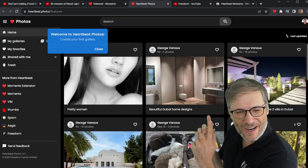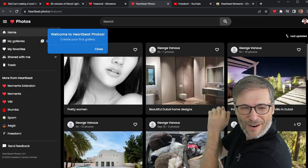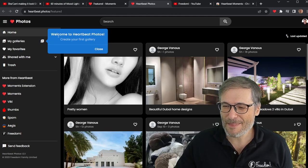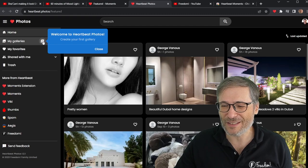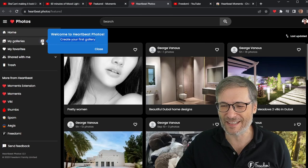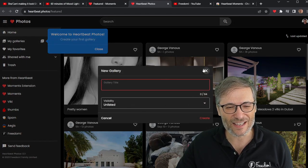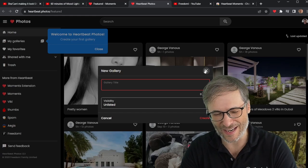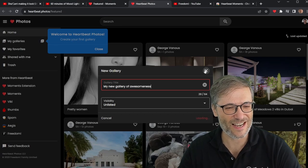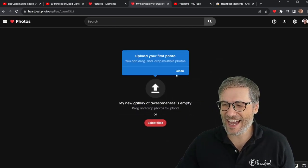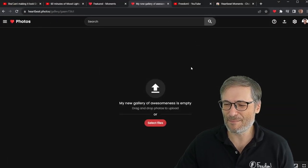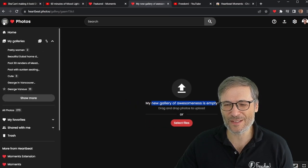I also want to quickly point out we have new tool tips. You see that little blue "Welcome to Heartbeat Photos"? That's another product we've launched as part of Heartbeat. This is a better way to view your photos. And now with little tool tips that guide you on how to use Heartbeat Photos — create your first gallery by clicking this little plus, give it a name, and then you can upload photos.